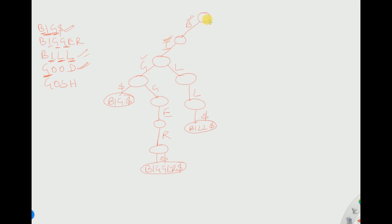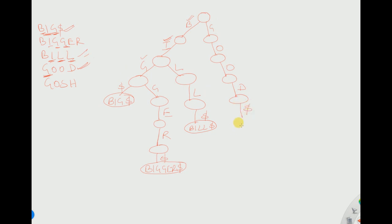Now we want to store 'good'. Starting from the root, there is only the option of B, so there is no option for G — we need to create an edge for G. After that we have double-O and D, so we add edges for O, O, and D. This is G-O-O-D. The word has ended, so we append a dollar symbol and write 'good dollar'.